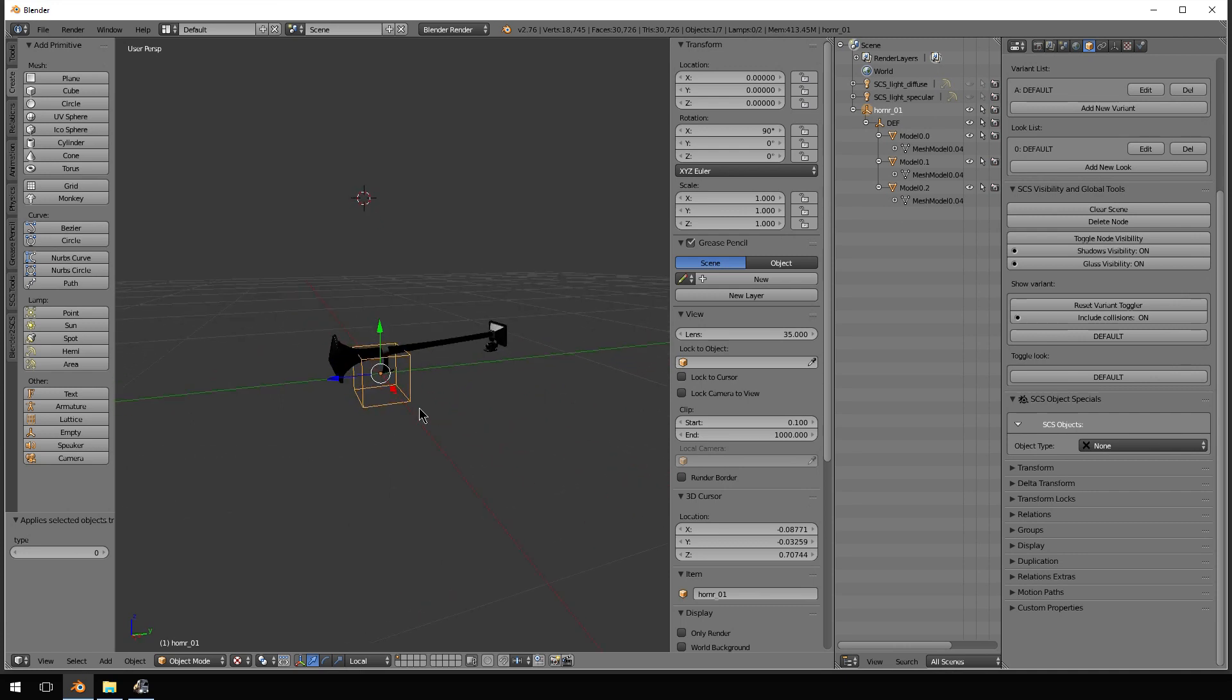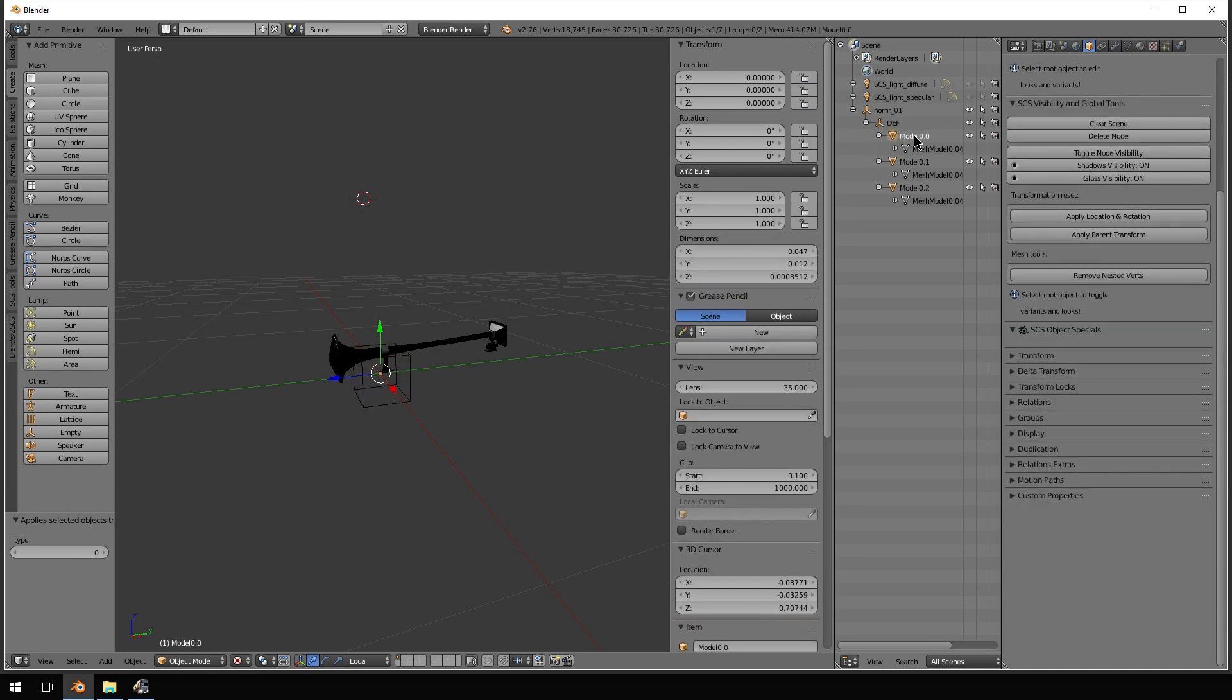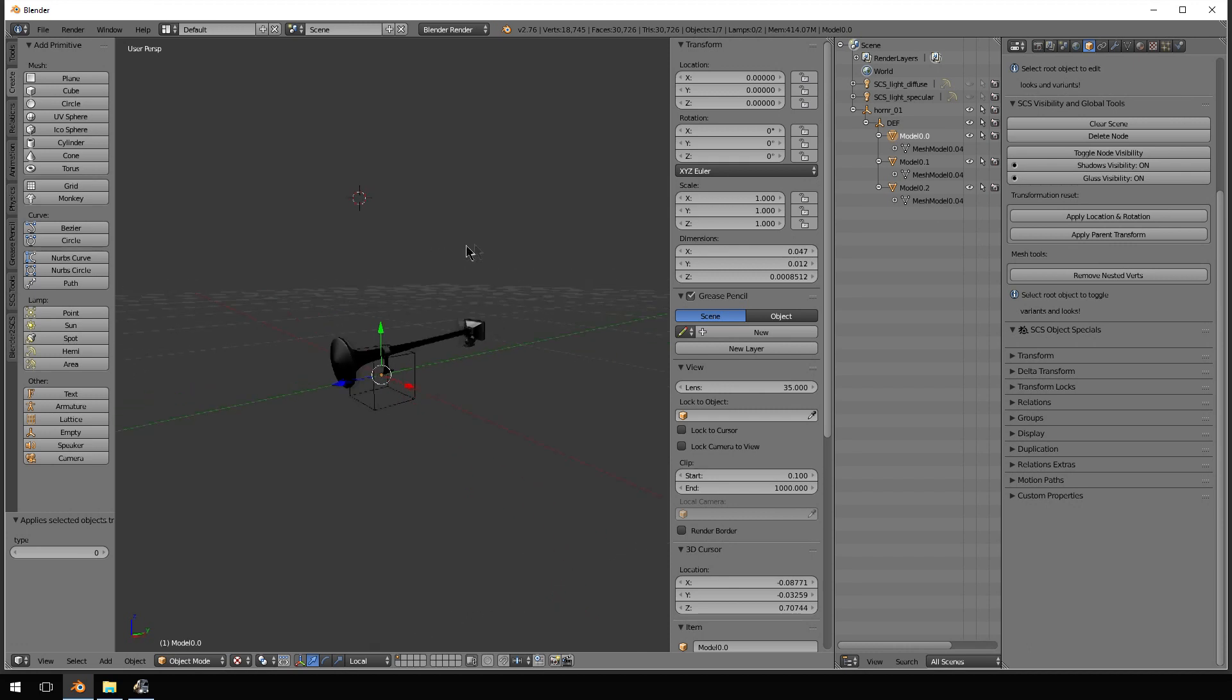So, here's what we're going to do. If you adjust this top line here, horn R-01, you will mess everything up. So, do not move that anywhere. What you need to do is move the individual pieces of the horn themselves.